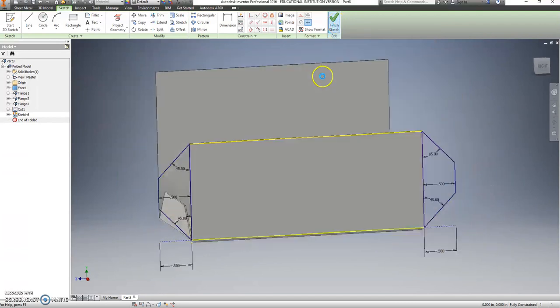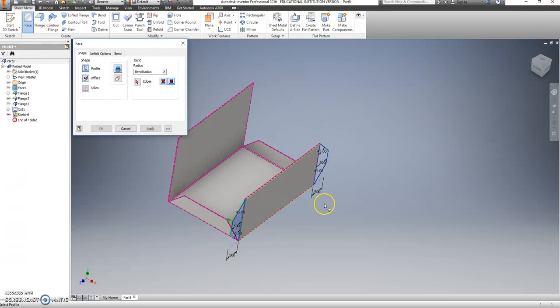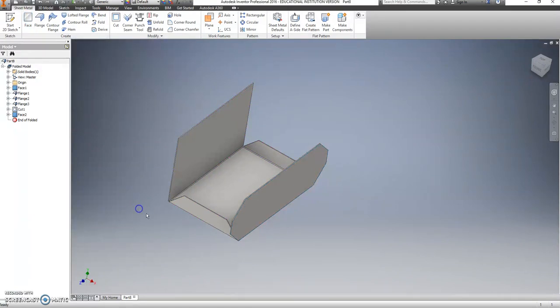We're going to finish this sketch and choose face again. Click on each of these pieces. Say apply.